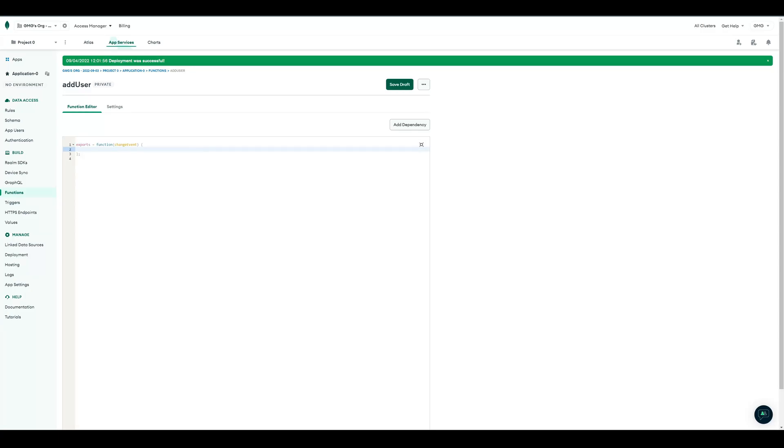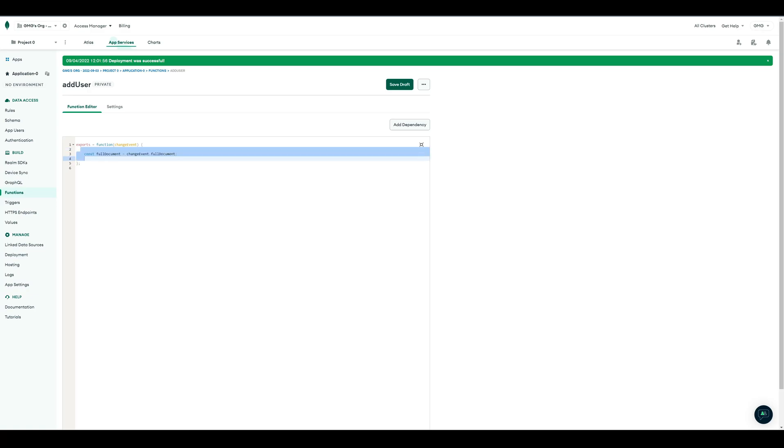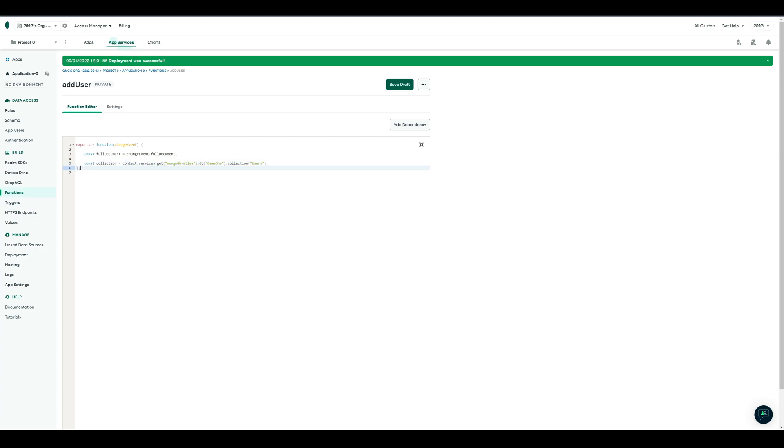Here, we first delete all comments. Then we need the full document from our change event, to get the player's name. Then we connect to our other collection, Users, and we insert a new entry with insert1, and set the player to the player from our Highscore.